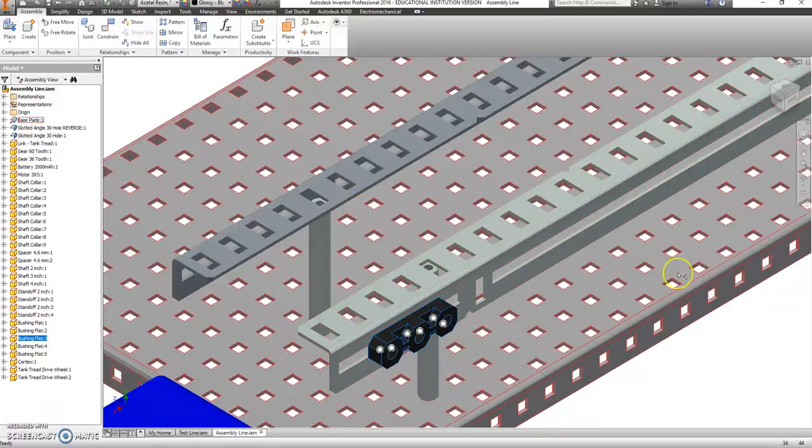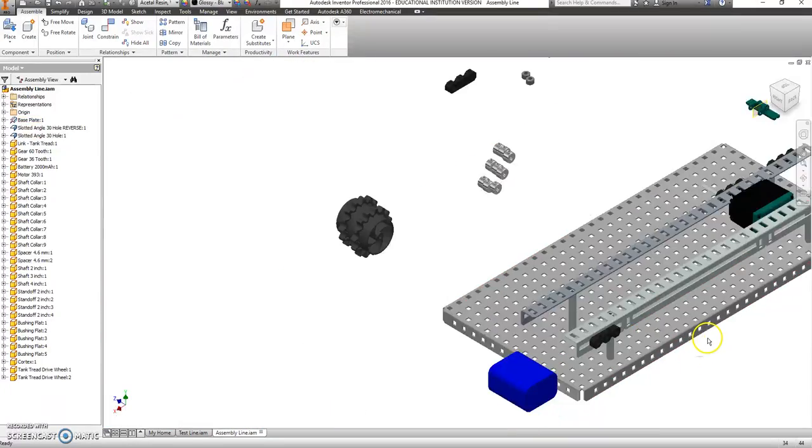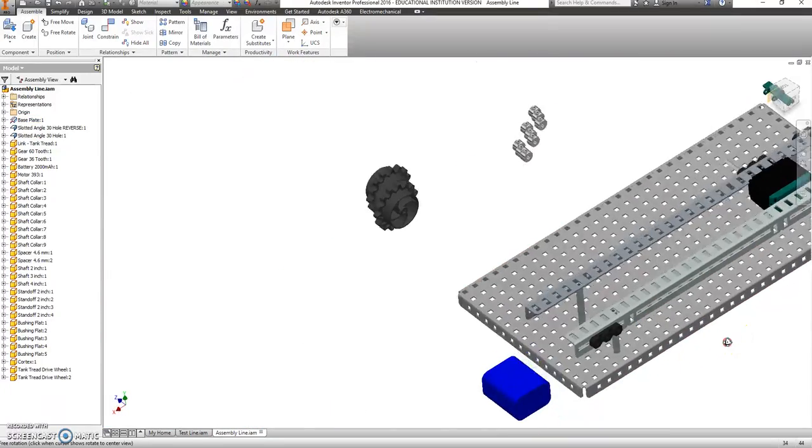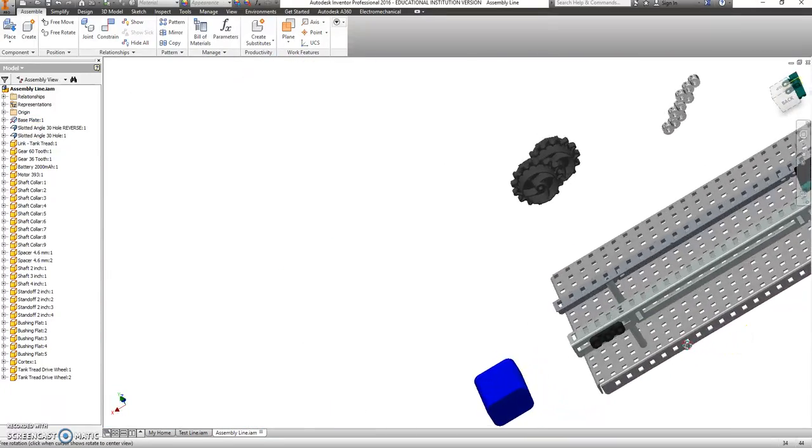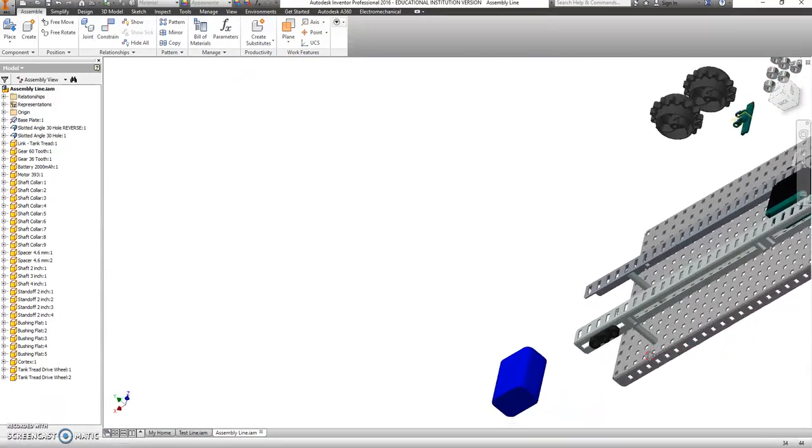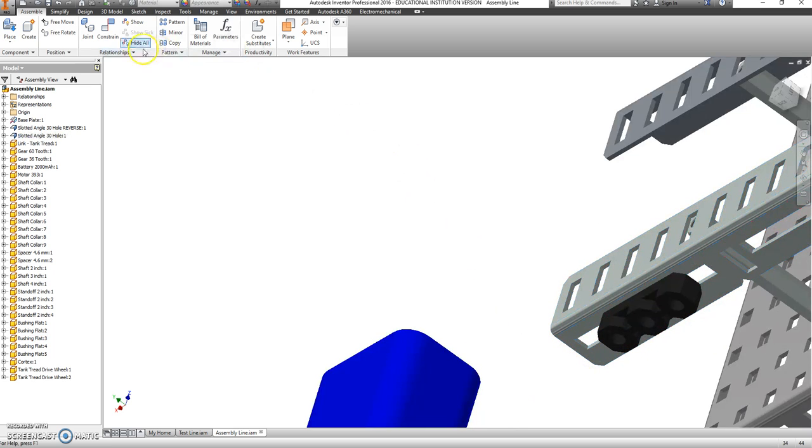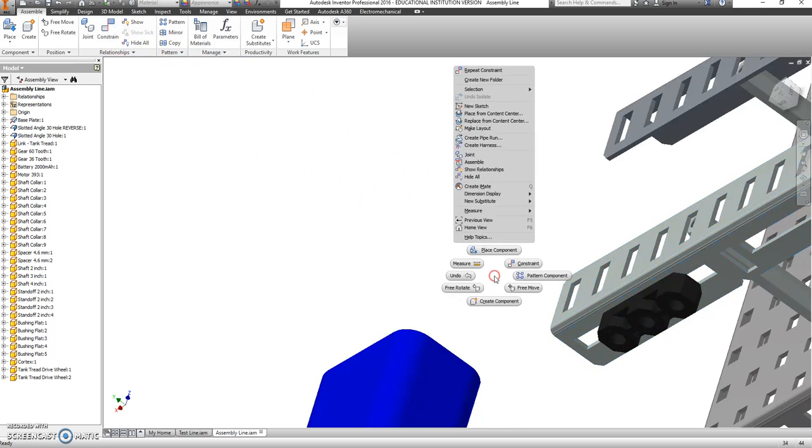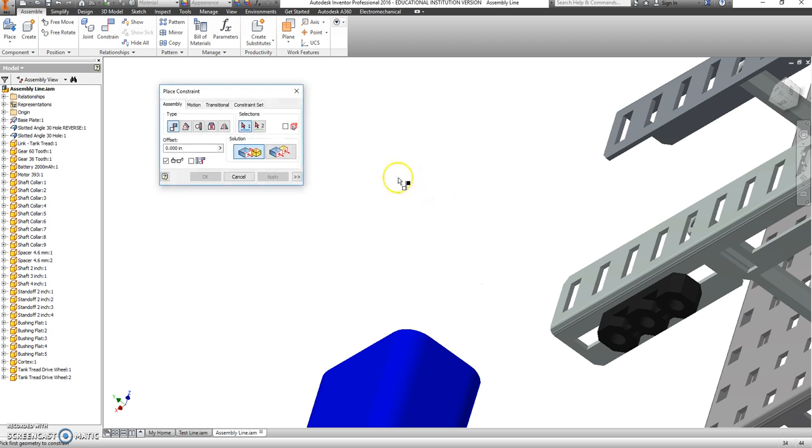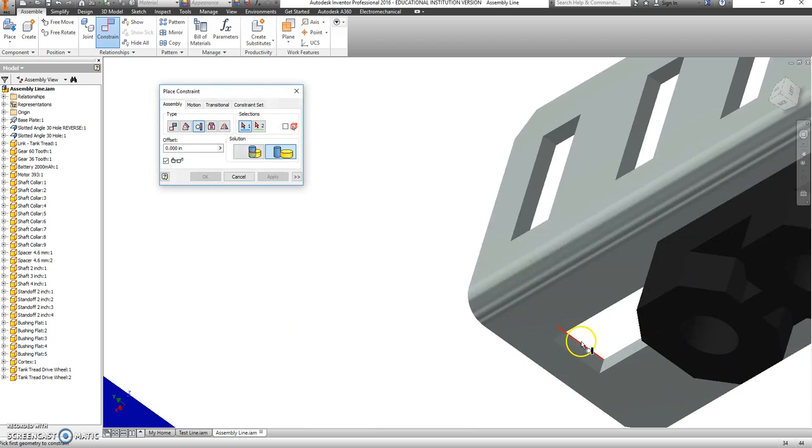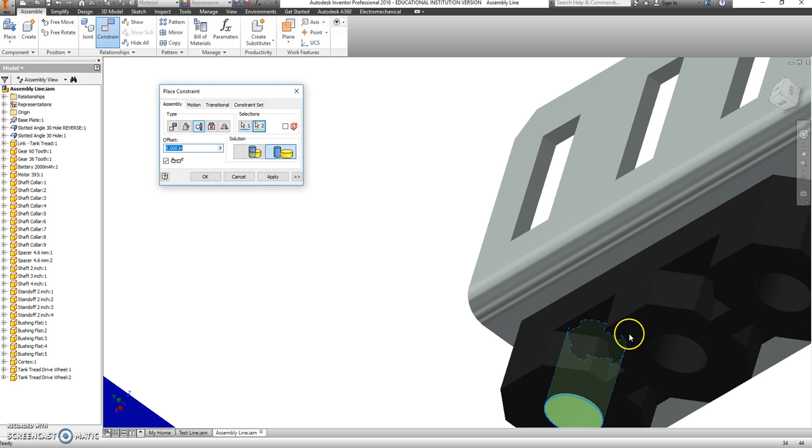So to do that, I need to rotate my screen just a little bit so I can see that flat edge right there. I'm going to go back to right-click, Constraint. There's my Tangent. That flat part with that circular part, and apply.